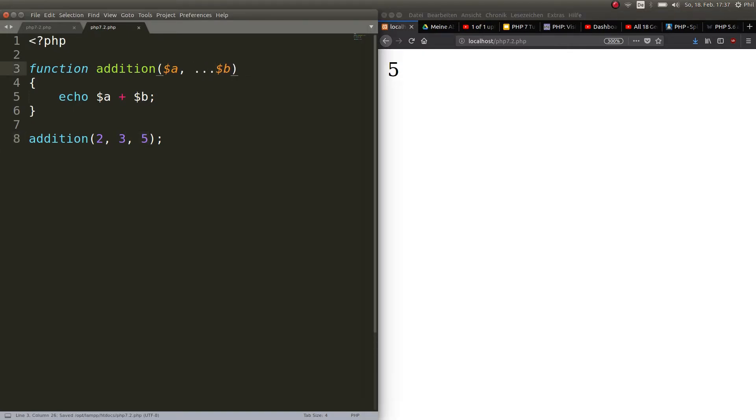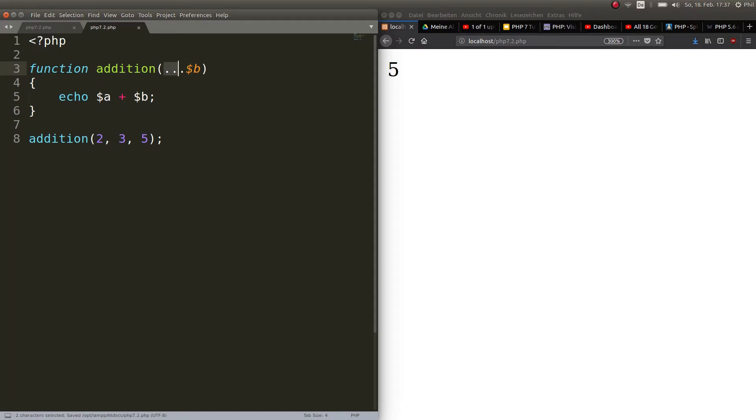This means that you can use an undefined number of arguments. You could also go ahead and erase this. So you just have the three points. This is the splat operator itself and then a variable.